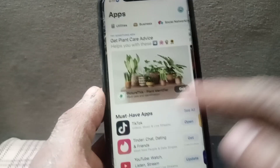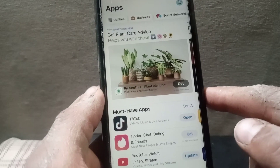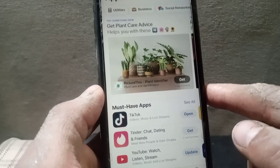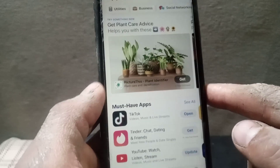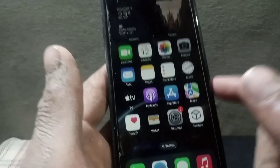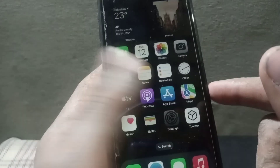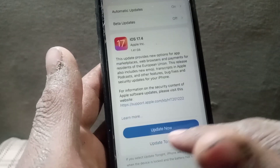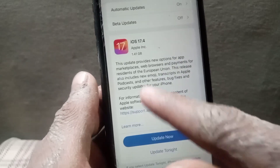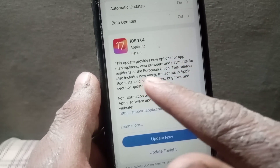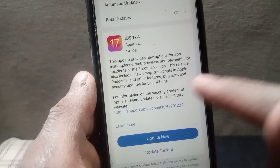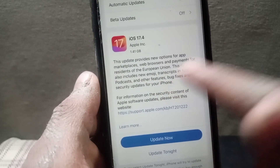This feature is useful for apps that do not meet App Store guidelines. However, it can only be used by people in European countries — Apple has not launched this feature in any other country. As you can see on screen, it is clearly written: 'This update provides new options for app marketplace, web browser, and payment for residents of the European Union.'